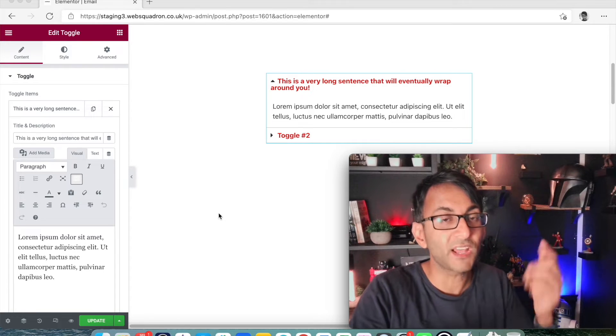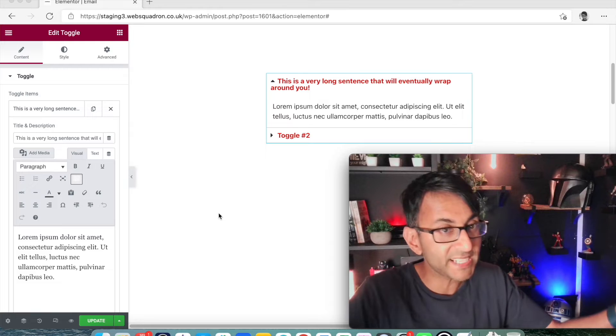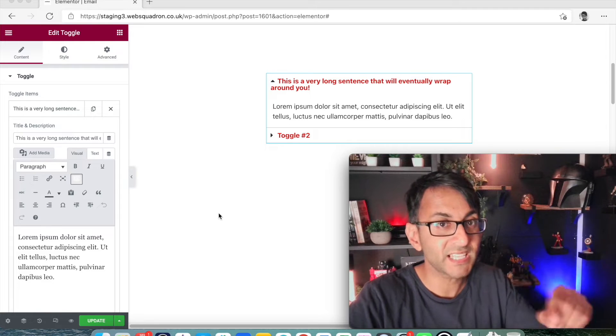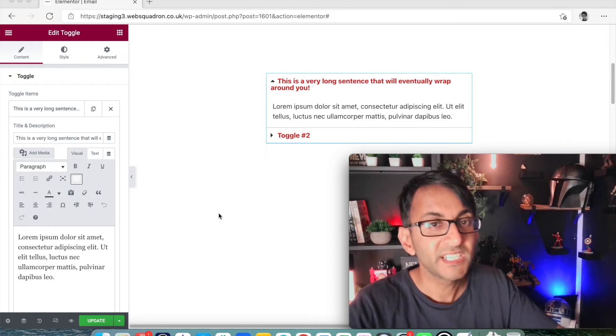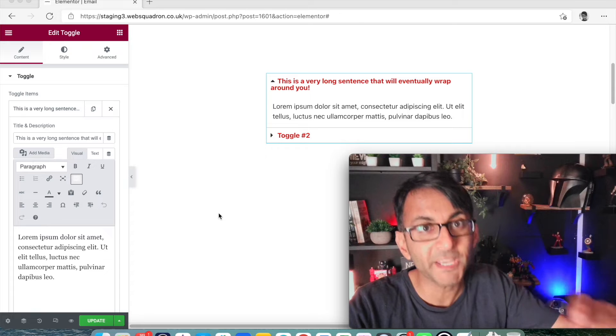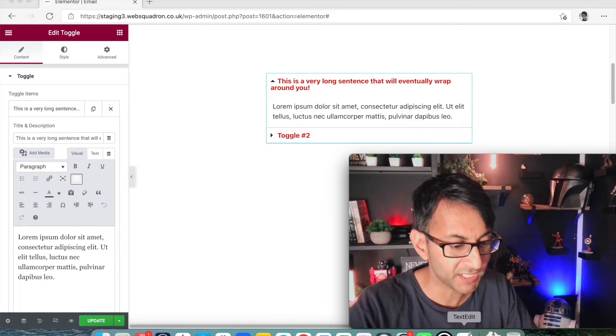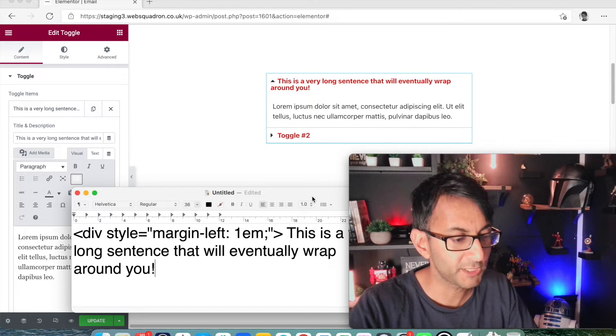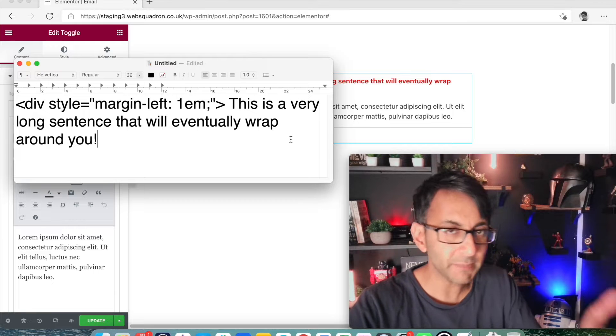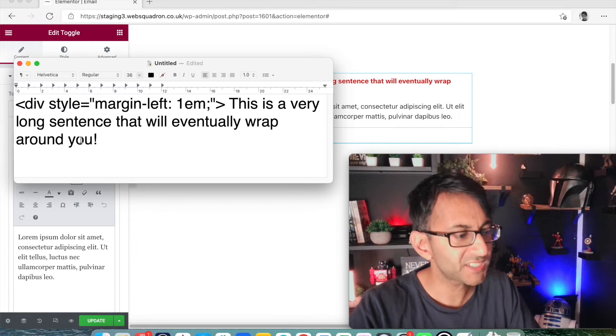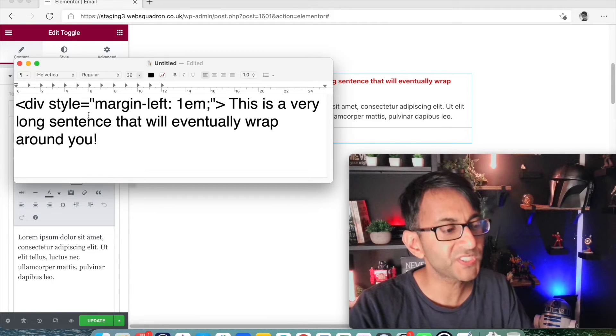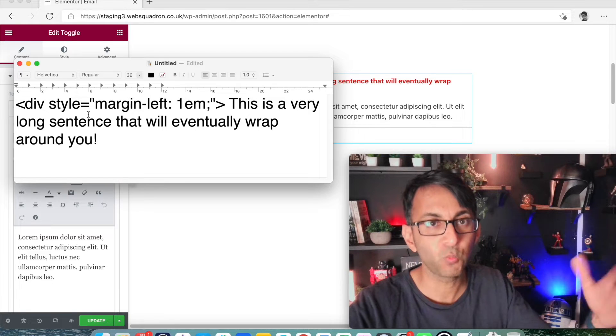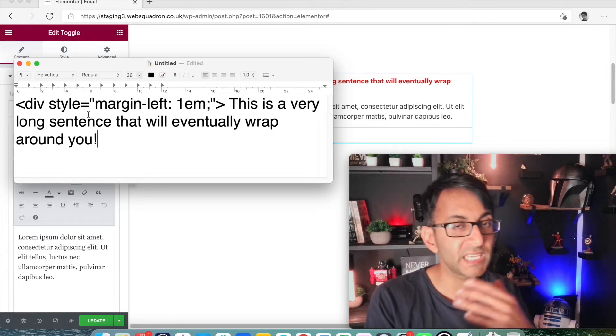I'm in my Web Squadron. Like, subscribe and follow and please share this video to anyone that needs it. Now the solution is you just stick in a tiny bit of HTML code. Now I'm going to show you the code here. All you're going to do is you're going to keep your text as it is, but before your text, you're going to type this in: div style equals margin left 1em.